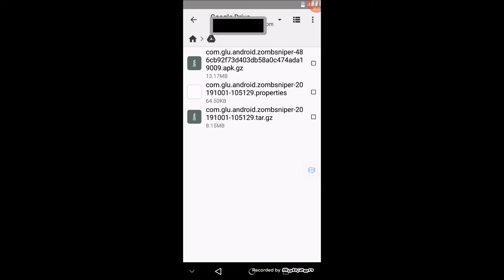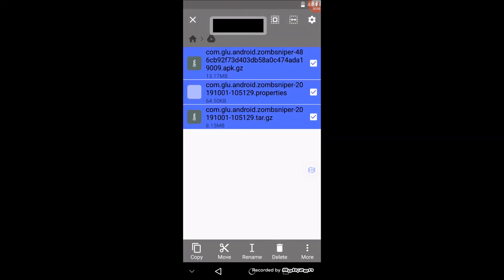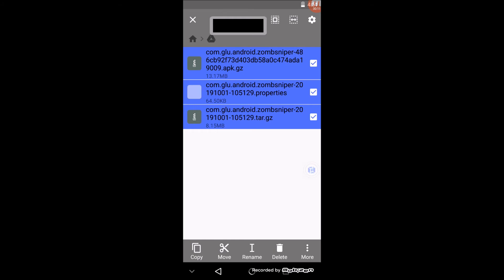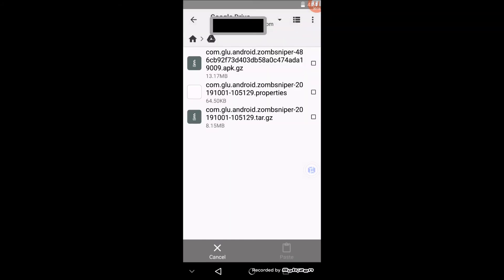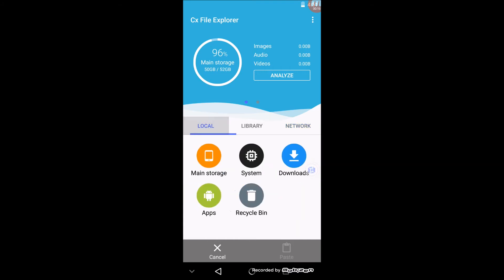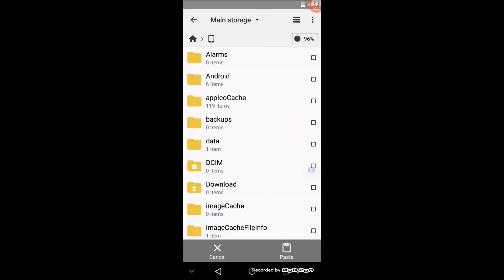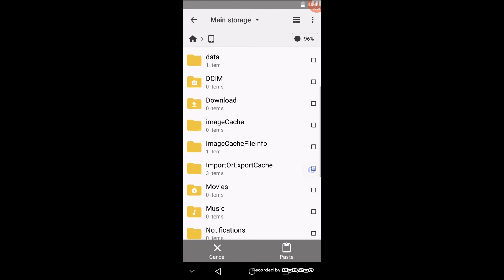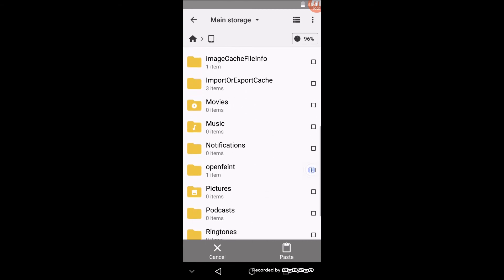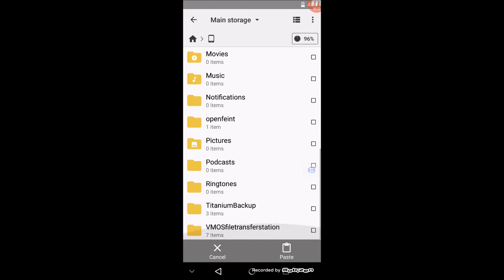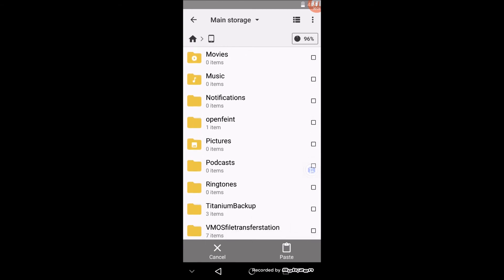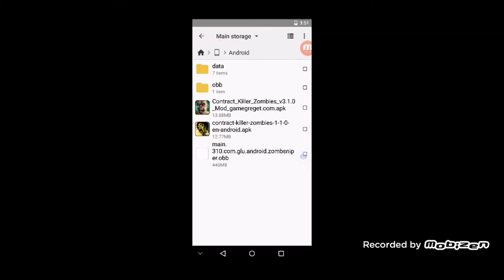Then you're gonna want to do the same with the Titanium Backup files—these three files. Just copy or move them, go to Local, Main Storage. Once you go into Titanium Backup, you'll get a folder. It'll create this Titanium Backup folder, so you paste the three files in that Titanium Backup folder.